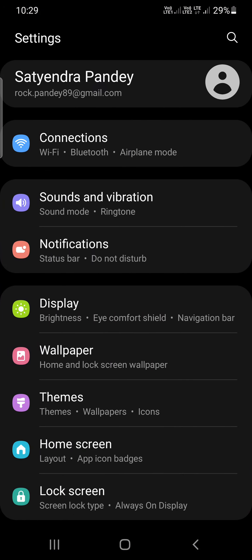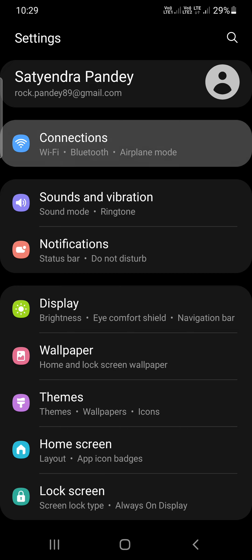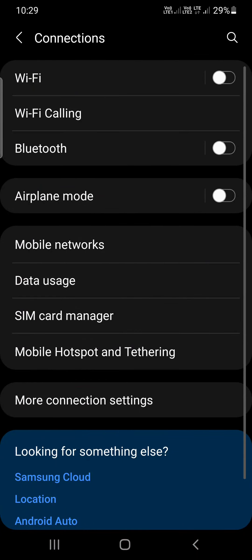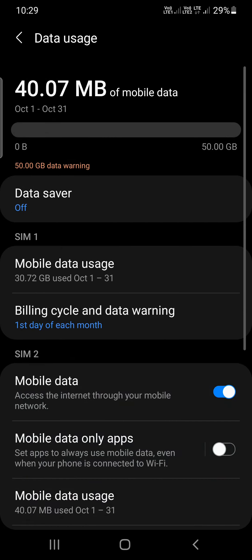the first option, that is Connections. Once you are here, there will be a lot of options. You need to click on Data usage. You can see I have a limit of 50 GB here.